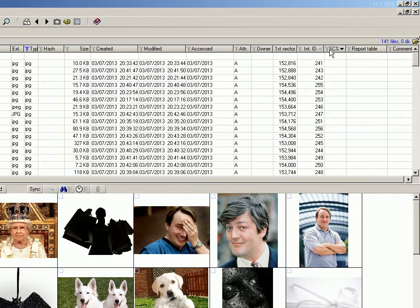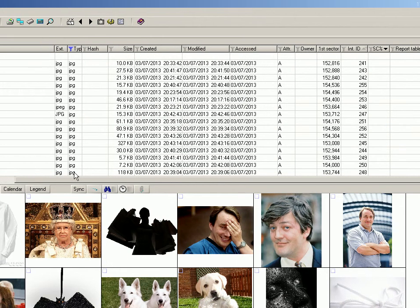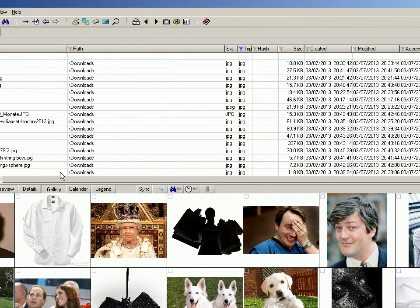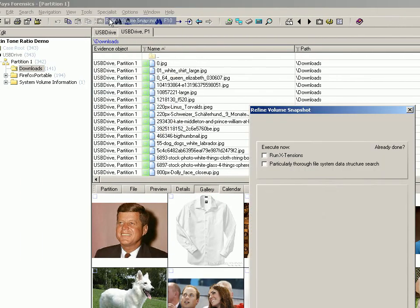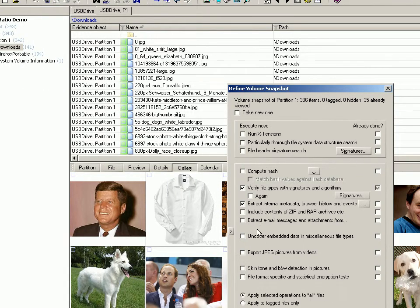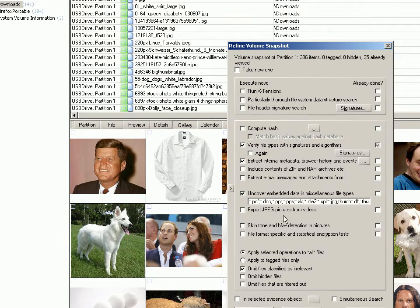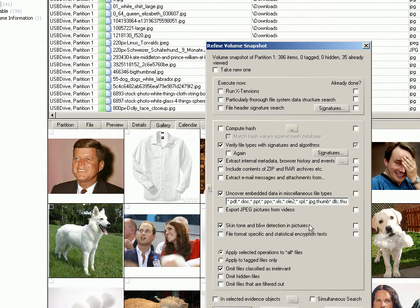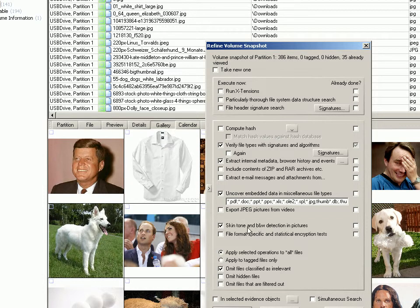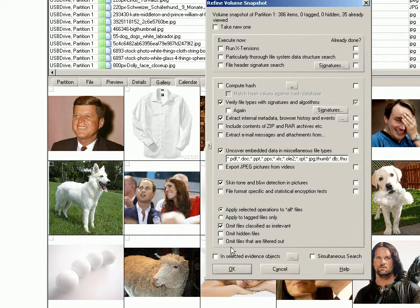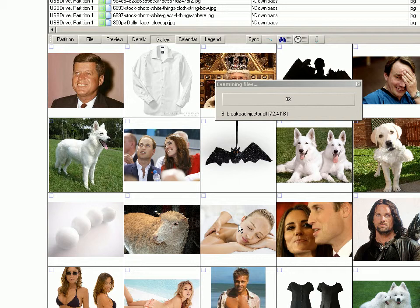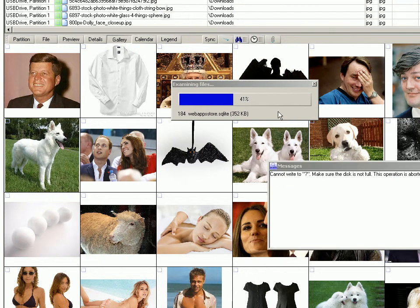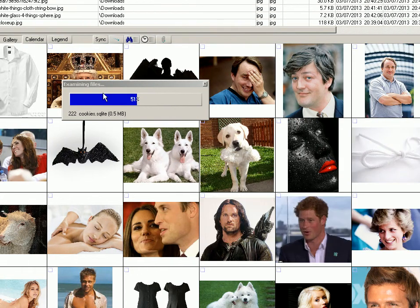So at the minute the SC column is blank. What I'll do now is refine via snapshot. And I don't need to do everything in here but I want to try and make sure as much stuff in there as possible. But the most important one for this purpose is this one here: skin tone and black and white detection in pictures. I could just click that one single thing but there's a few other bits and bobs that I want to add. So once we click OK to that it will run off and examine all the various bits and pieces within the image.